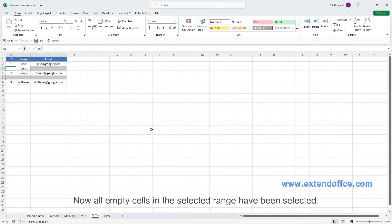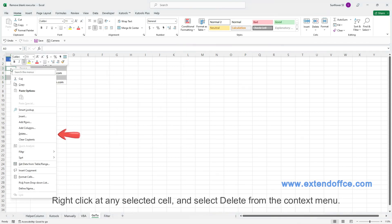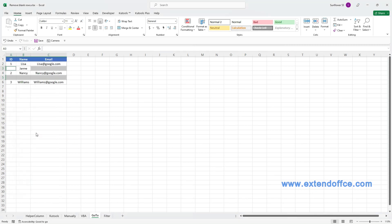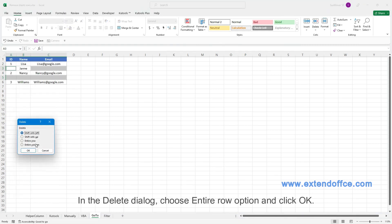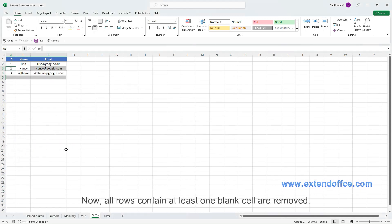Now all empty cells in the selected range have been selected. Right-click at any selected cell and select Delete from the context menu. In the Delete dialog, choose Entire Row option and click OK. Now all rows contain at least one blank cell are removed.